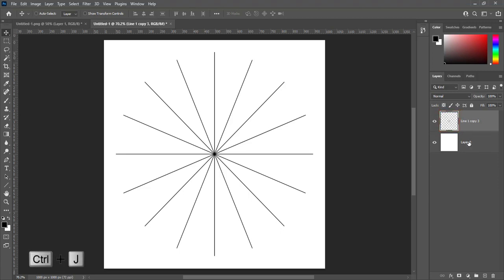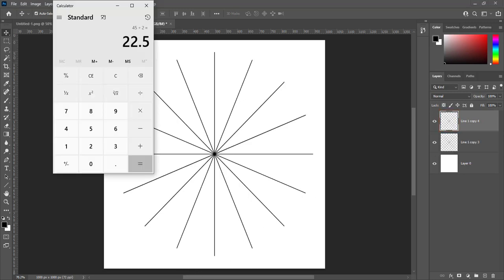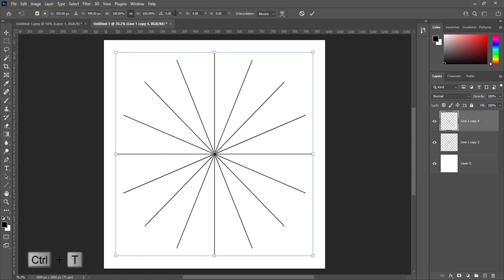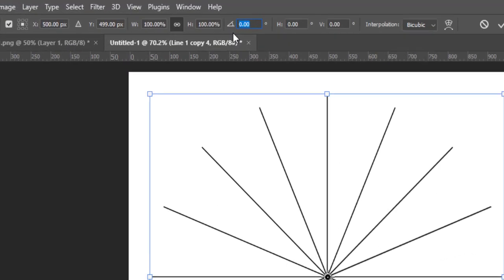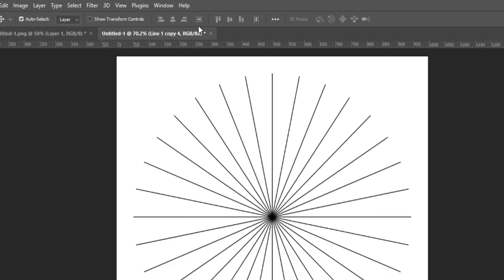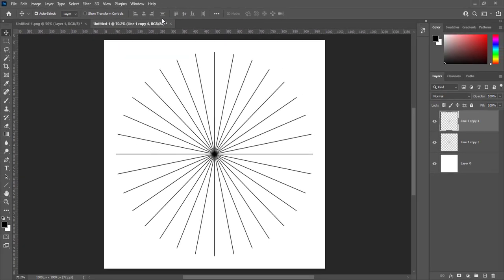Press Ctrl+J to make a duplicate layer. Half of 22.5 is 11.25. Press Ctrl+T to transform. Rotate at 11.25 degrees and press Enter. Select both layers and press Ctrl+E to merge.